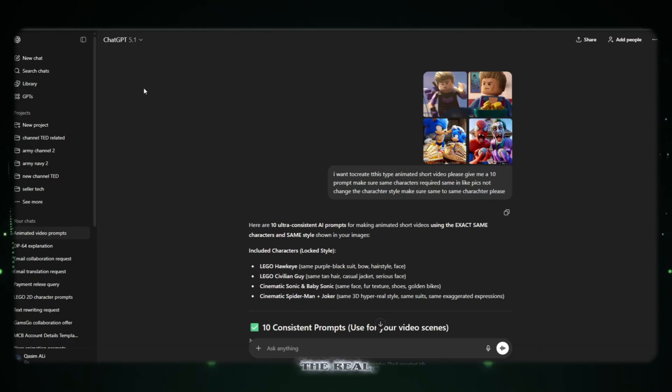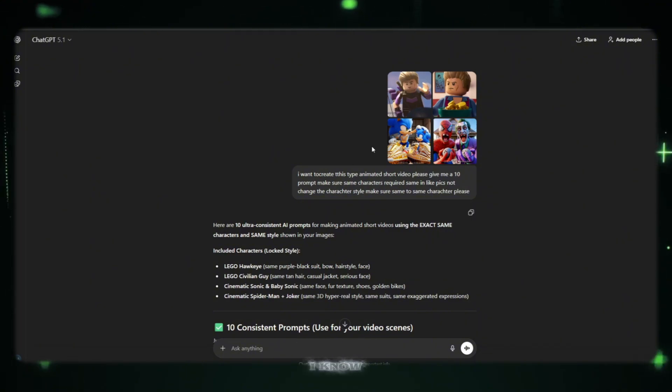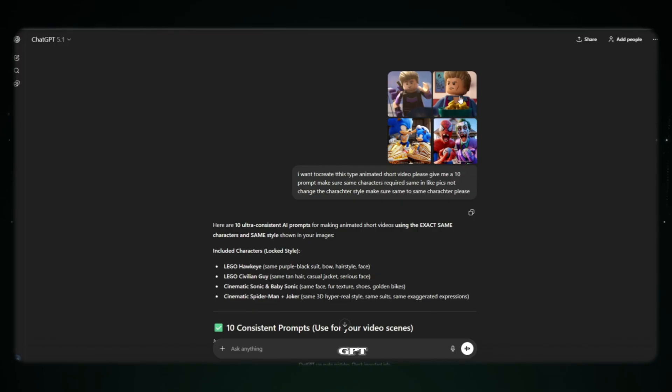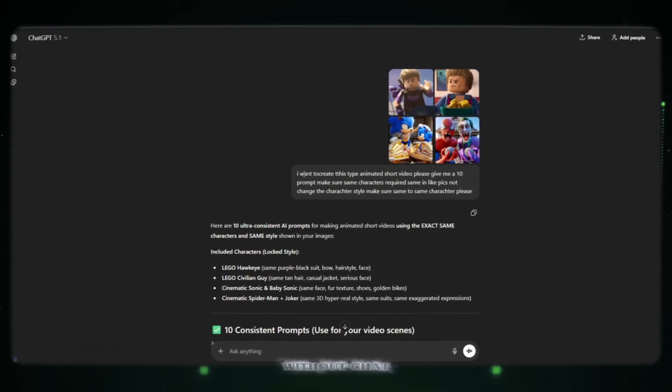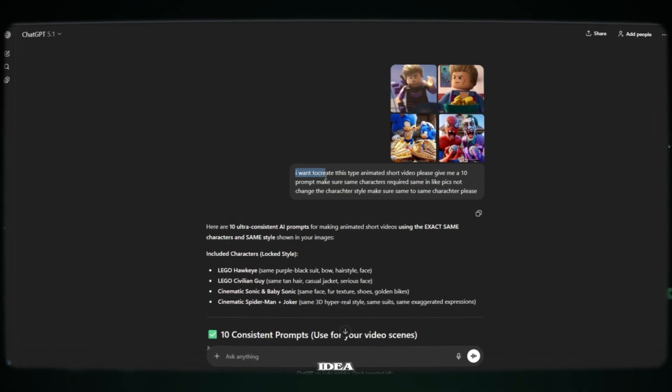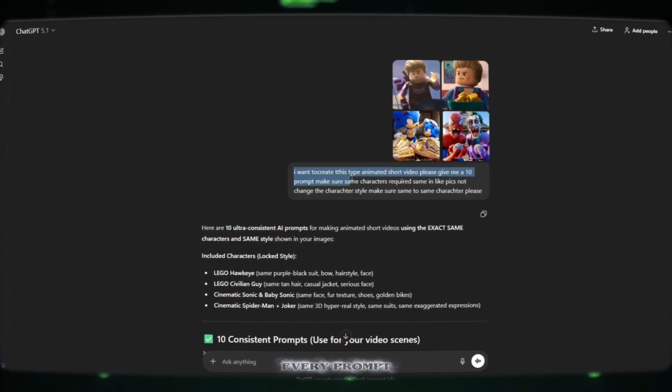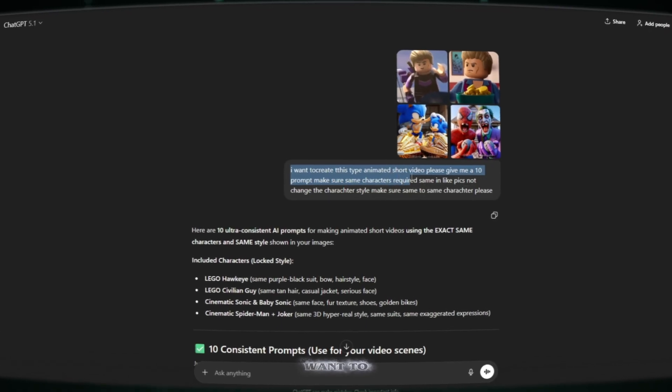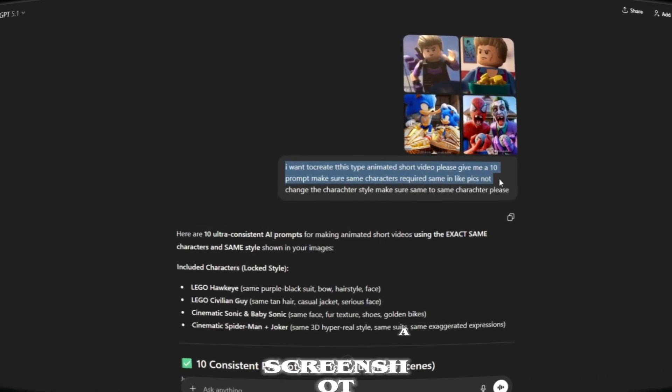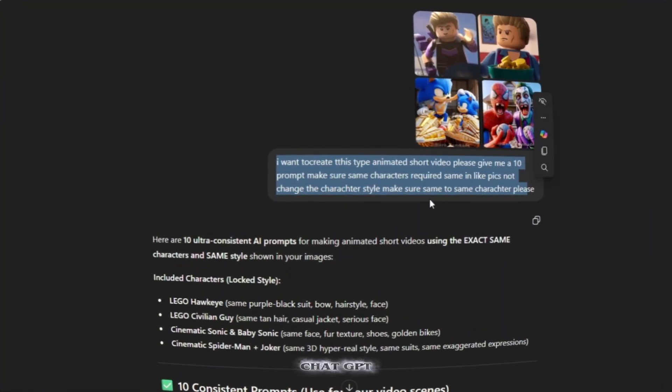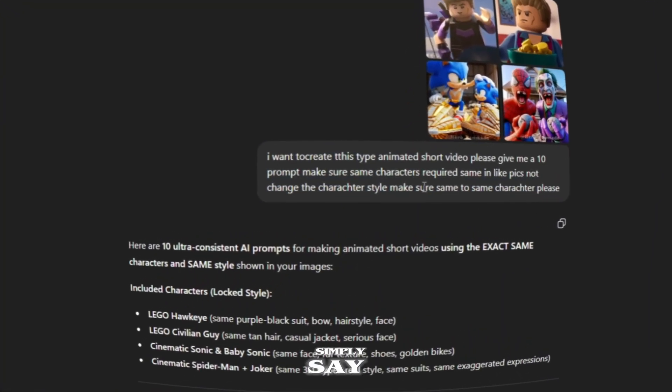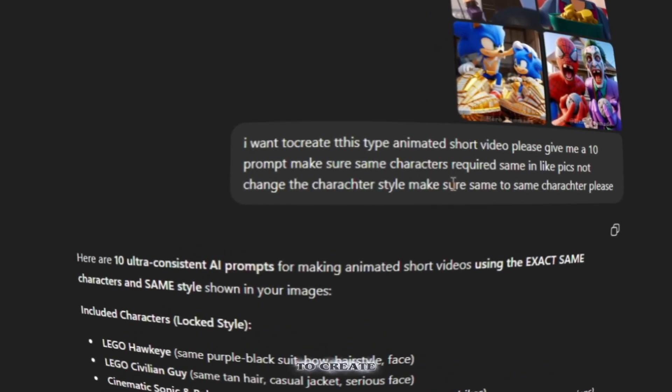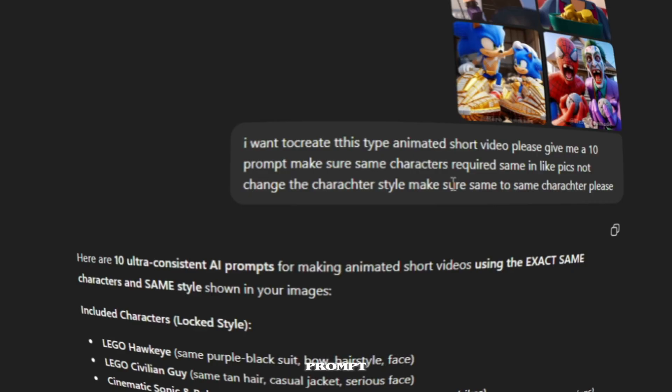Now let's talk about the real hero behind all this. ChatGPT. Yes, I know you might feel bored because in every video I start with ChatGPT. And you're right. But honestly, without ChatGPT, I'm nothing. Every idea, every script, every prompt, I start everything here. Whenever I want to create an animated short, I just take a screenshot of the style I want and paste it into ChatGPT. Then I simply say, ChatGPT, give me a prompt to create this exact animation. Same character, same style, same look. And instantly, ChatGPT gives me a perfect professional prompt.